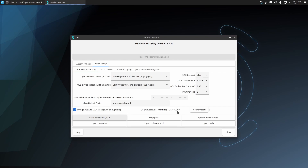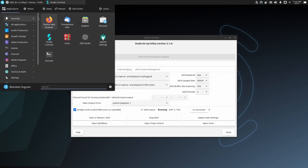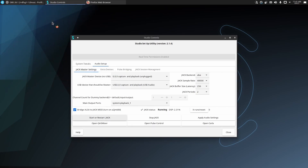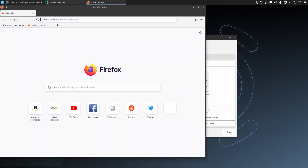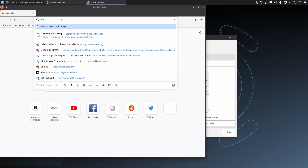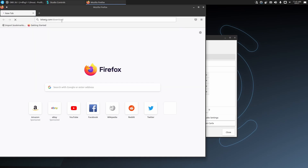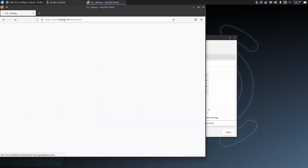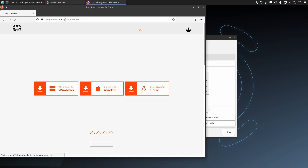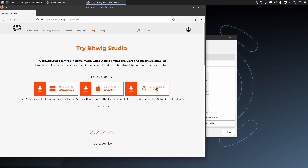Now that we have a stable audio core, let's get to the good stuff and install Bitwig. Bitwig is a fantastic DAW in its own right but is made even better by the fact that it runs on all three major operating systems. Navigate to bitwig.com/download and click on the Linux icon on the right.